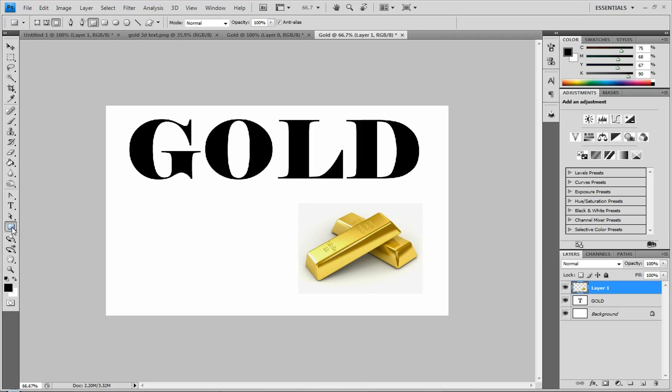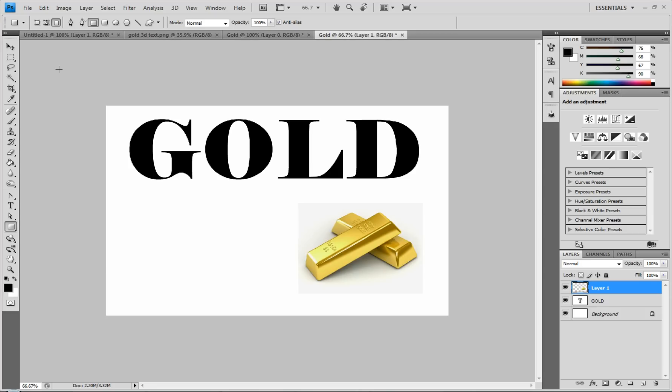we're going to grab our shapes. Make sure you grab the square. If yours isn't the square or the rectangle, then right-click on it and go to rectangle tool. And then up here at the top, make sure fill is selected, so that it's a solid color and not a path or anything.